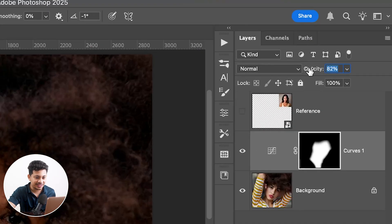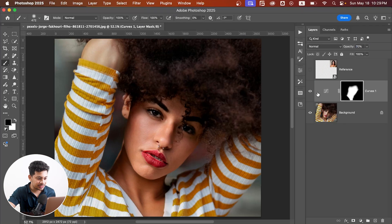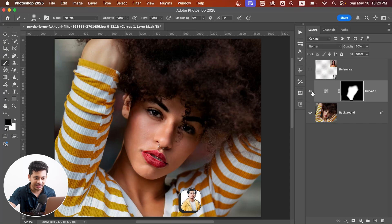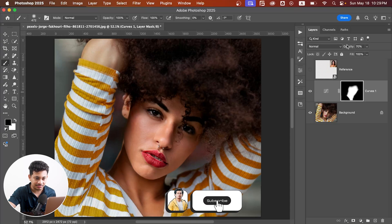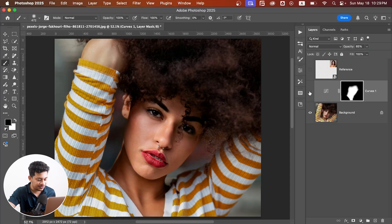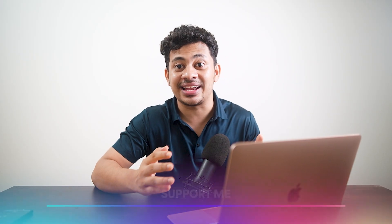Here is the before and after. You can reduce the opacity from here to make it more realistic — I think 72 to 75 works just fine. Let's go with 65. Here is the before and after — it looks just perfect, just like our reference photo.